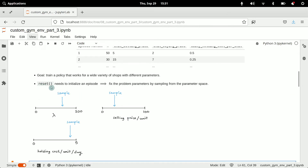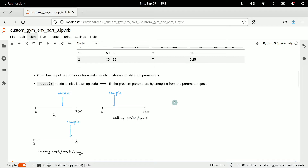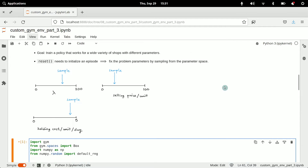The reset method needs to initialize such an episode, which means fixing the problem parameters. This is done by sampling from the parameter space — we sample from each parameter's space to get a particular shop with particular parameters, and then run an episode of 90 days on that shop with those values held fixed.